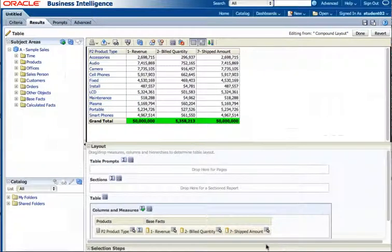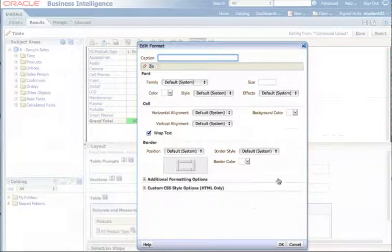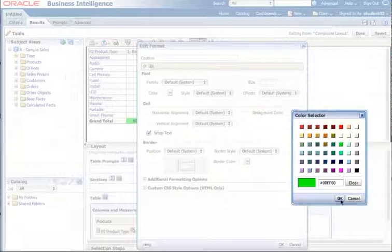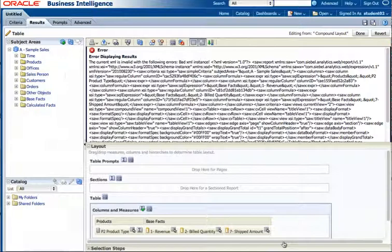But we wanted this grand total to be also formatted. So we format the labels and we change the total to that same green, and we hit OK, and we get an error.